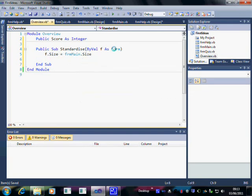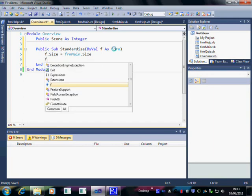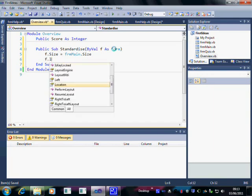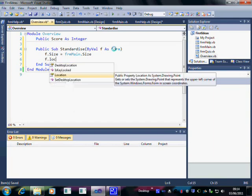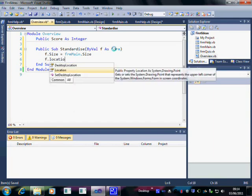And we'd like to set its location to the same location as FRM Main.